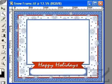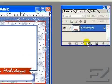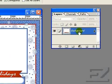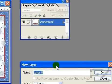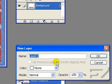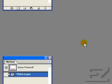First, open your desired frame file. For this example we are using the snowflake background. You will notice here in the layers palette that the frame is a background layer, which means it's locked. To unlock it, double click over the layer and click OK in the resulting dialog box. You can name it here too if you like.